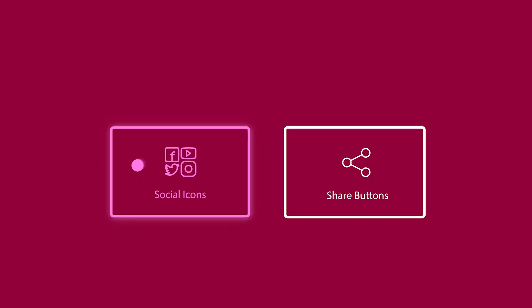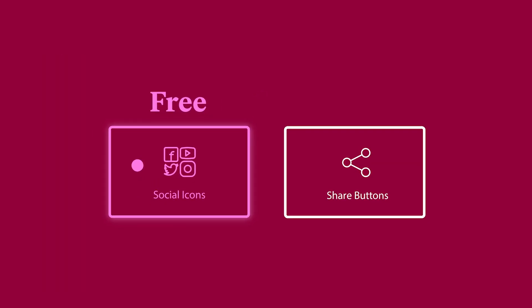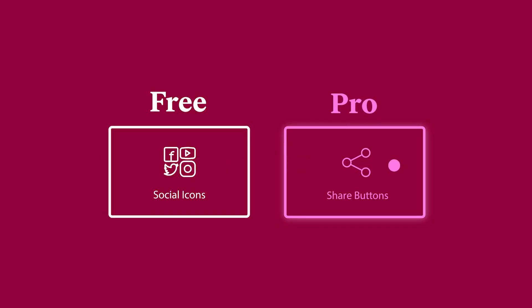The Social Icons widget is a free widget available for all Elementor plans, and the Social Share buttons are available exclusively on Pro Plans.